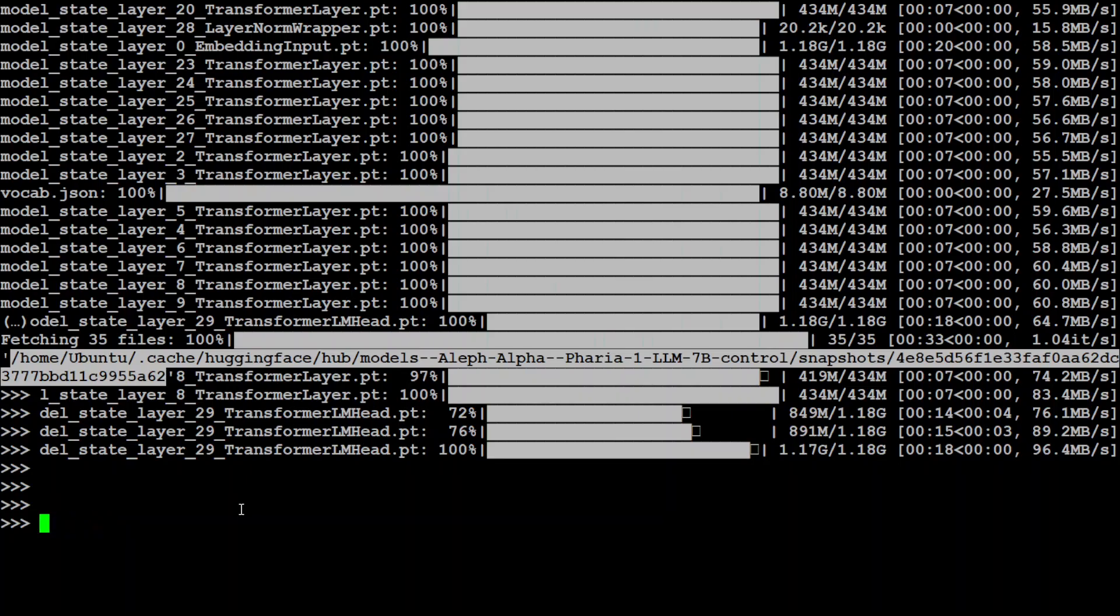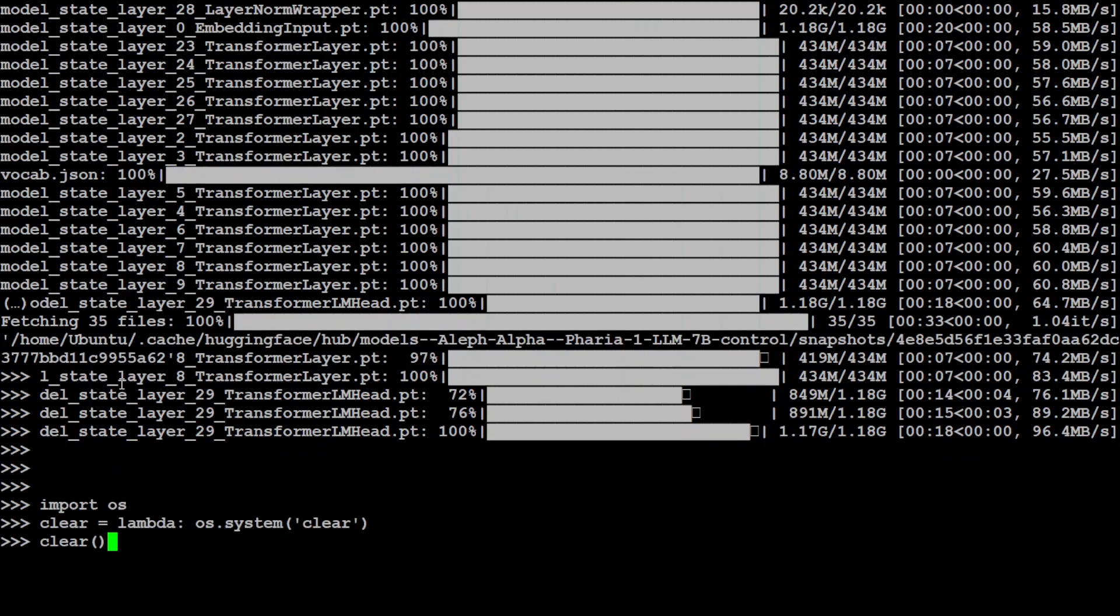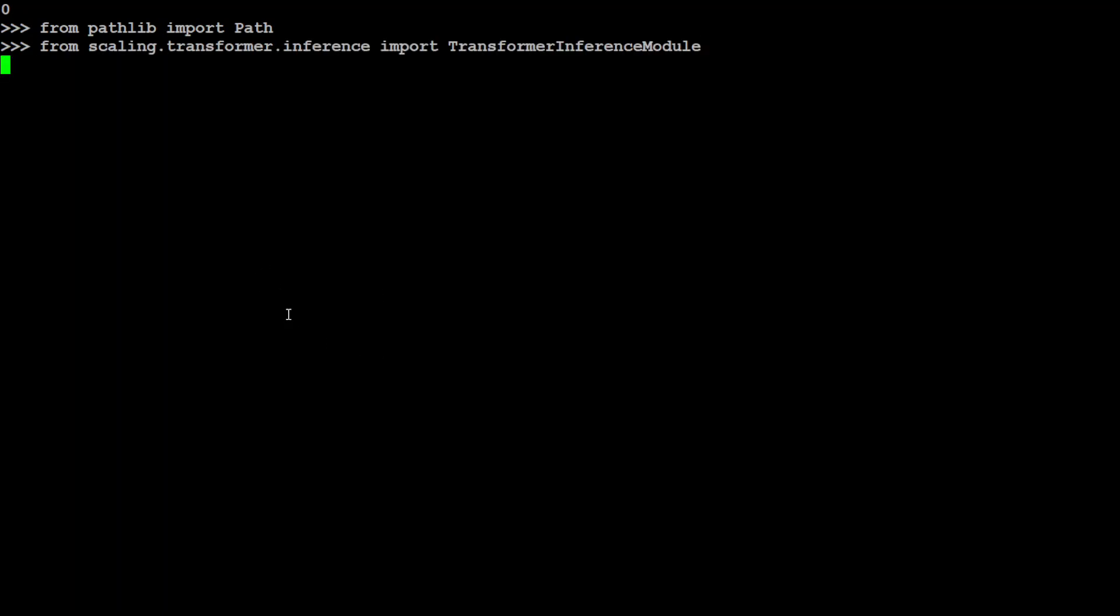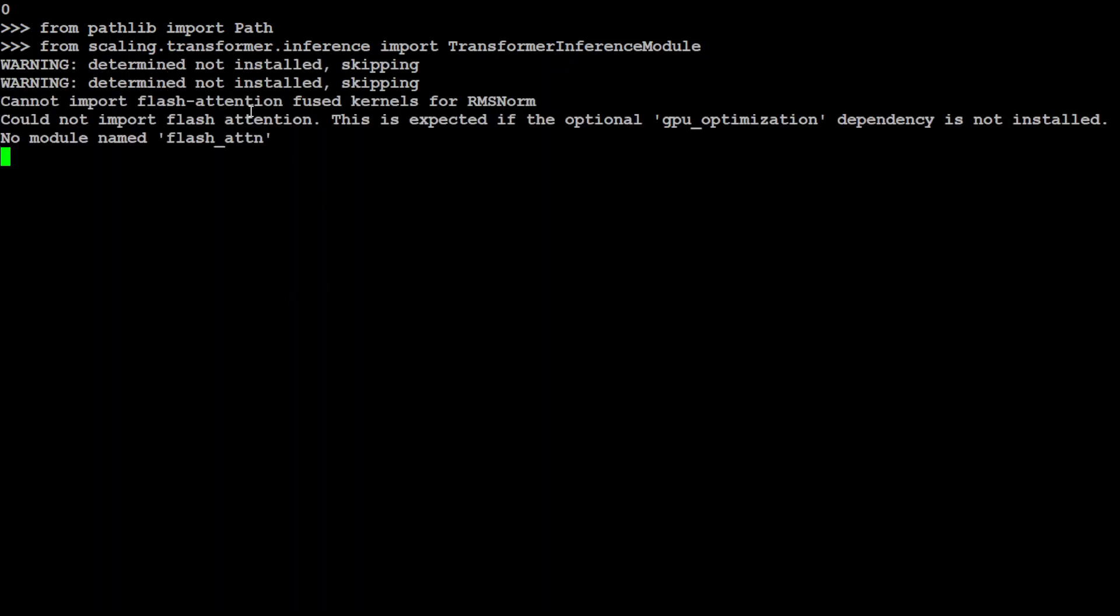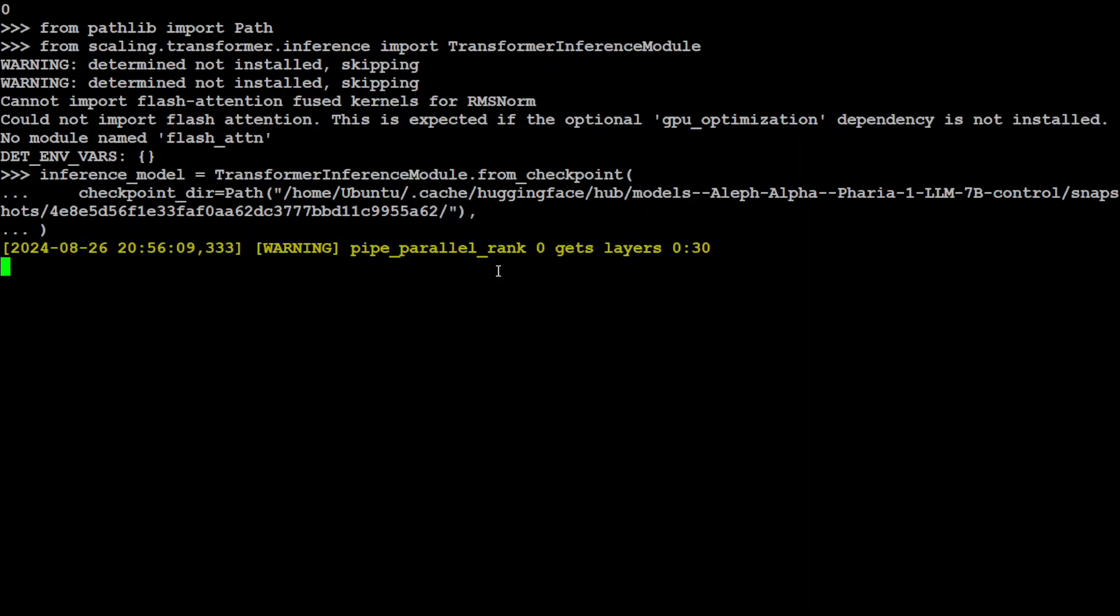Let me show you how you can do inference with it. In order to do inference, let's import our path module, then import the Scaling library. It might give us a warning about flash attention because my GPU doesn't support it, but you can install it if you like. Next up, let's grab our model from the local path which we just downloaded. I'm using this transformer inference module from checkpoint and giving it the whole path. Let's wait for it to load.